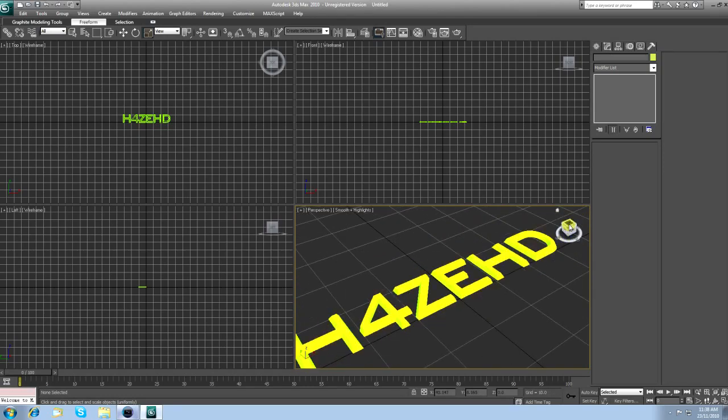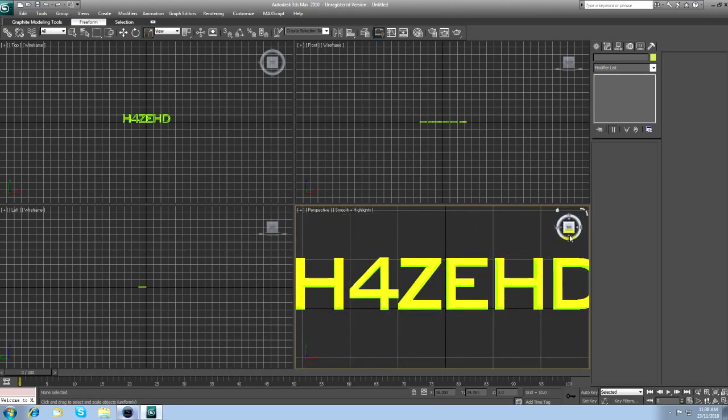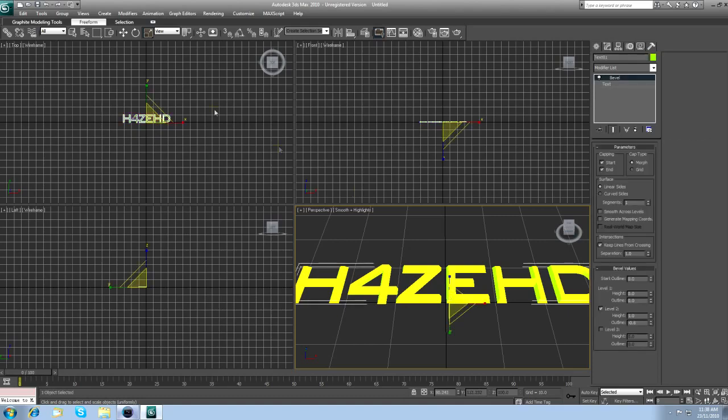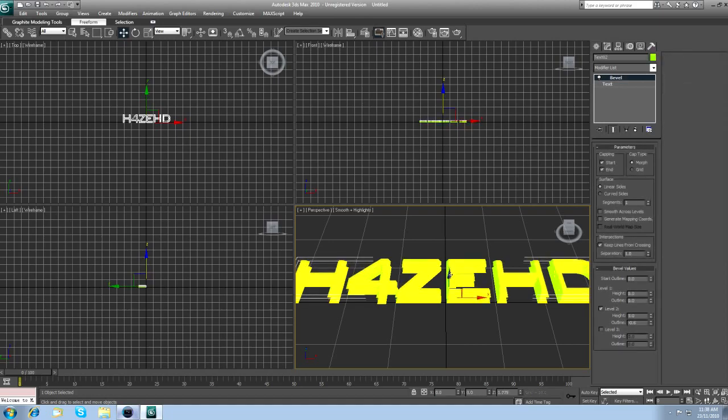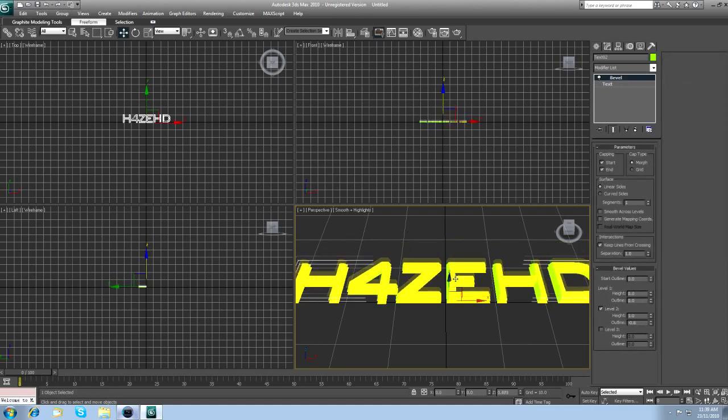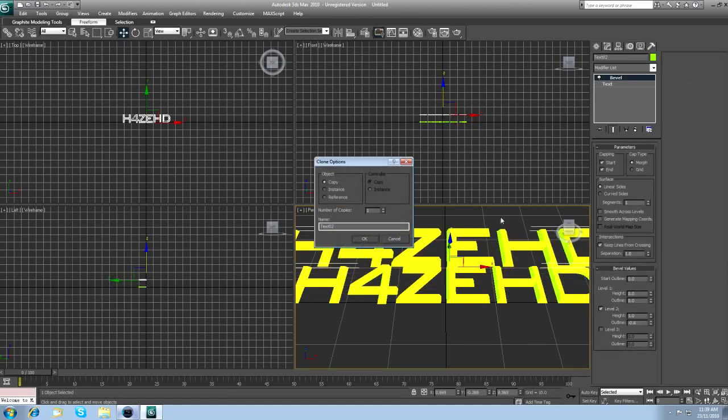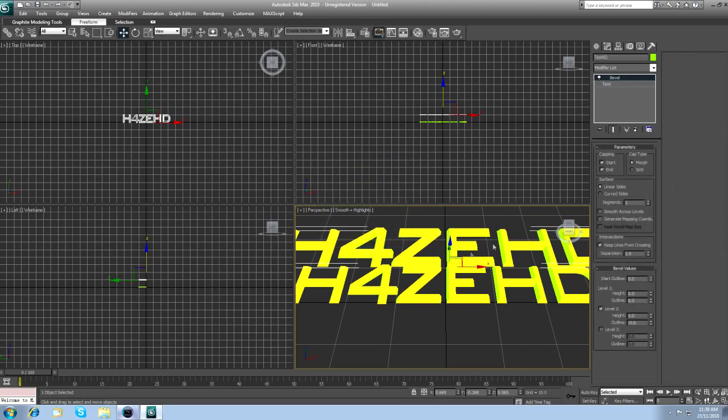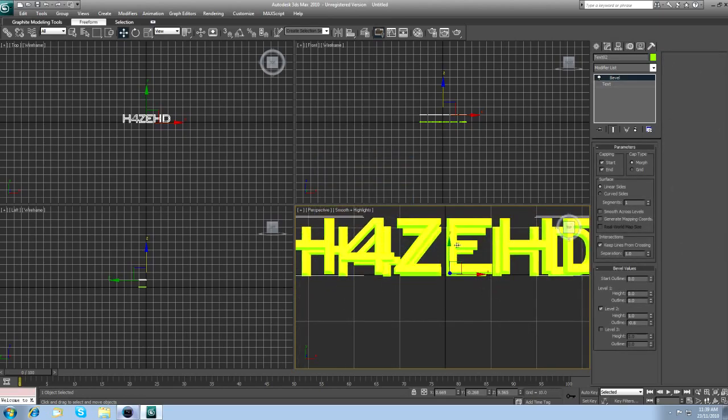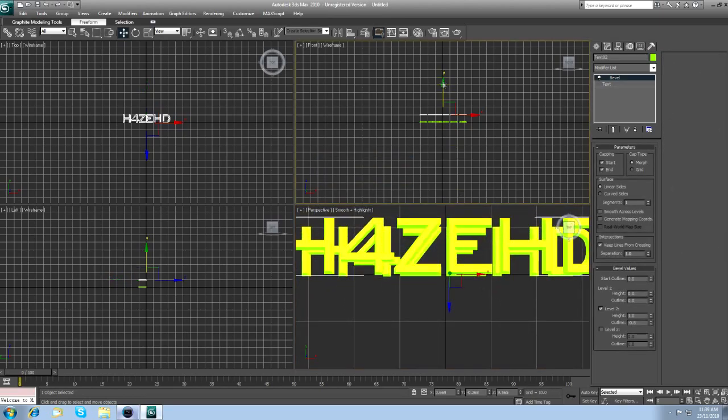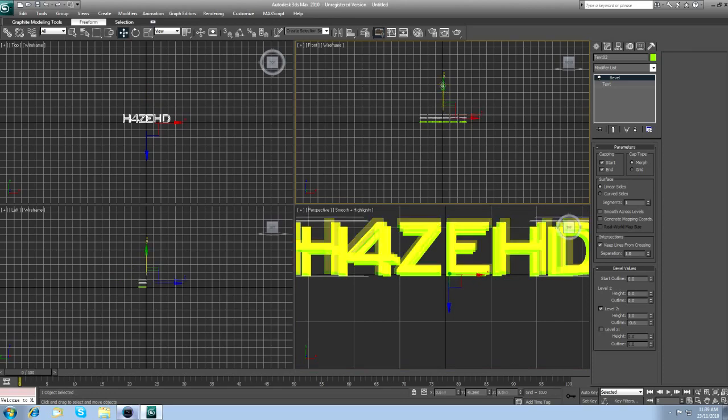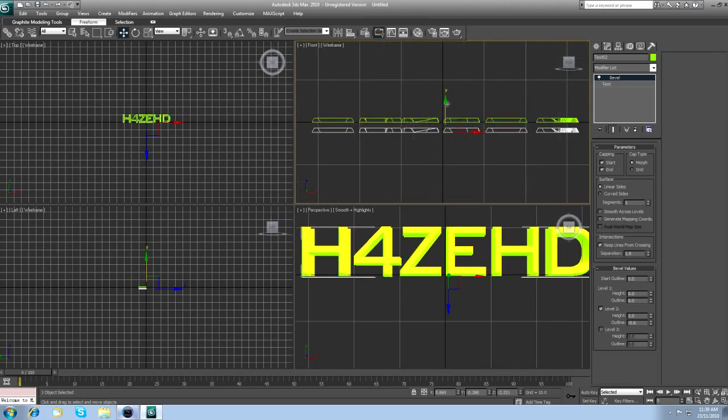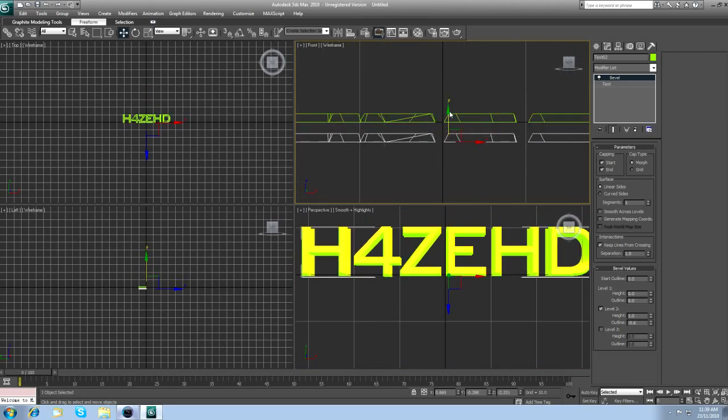To get the second layer of text, click on it, click on the Select and Move, hold down Shift, and drag the Z axis up. Click OK, and this is a cloned copy. Or actually, drag it down behind your original text. You can use this viewport here.